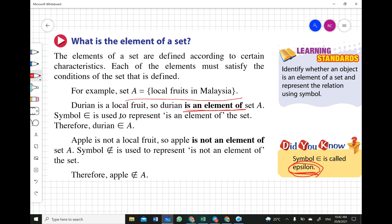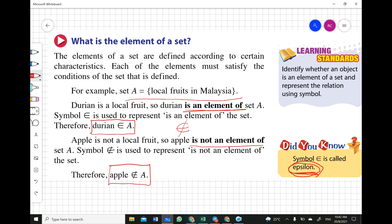Apple is not a local fruit, so apple is not an element of Set A. To write 'is not an element of,' we use the epsilon symbol with a slash through it — the slashed epsilon means 'is not an element of.' Therefore, apple is not an element of Set A. Remember: use epsilon for 'is an element of,' and slash the epsilon for 'is not an element of.'